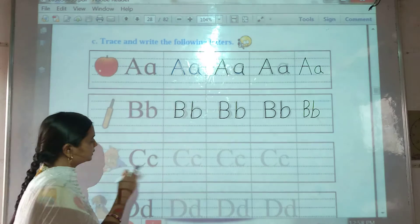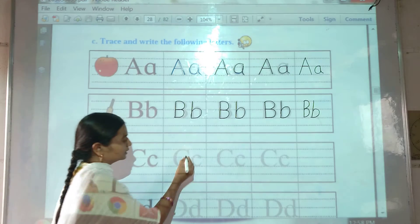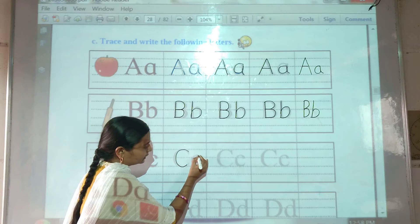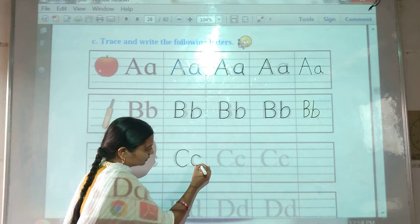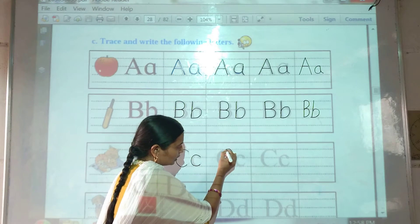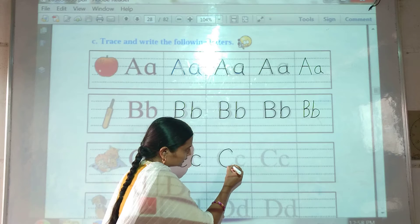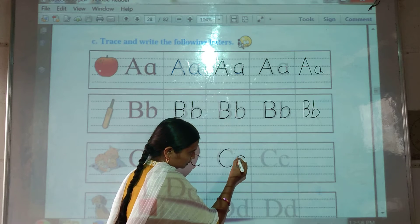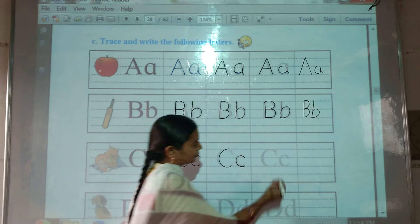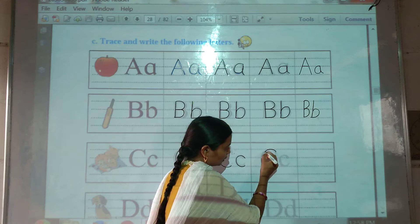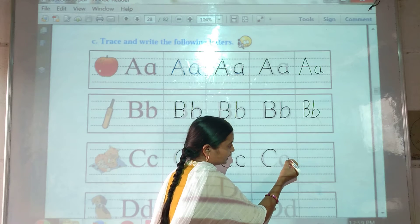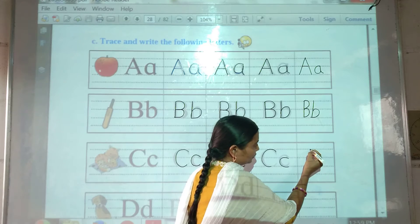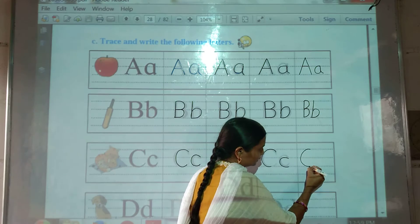C for cap. Capital C, small c. C for cap. Now we will trace it — first capital C, then small c. In this way we have to trace letter C. Now we will write letter C.